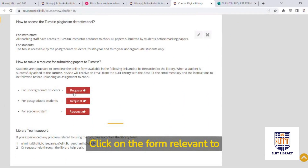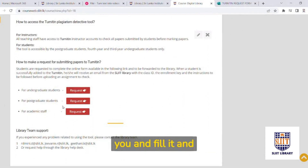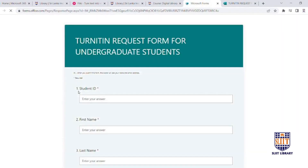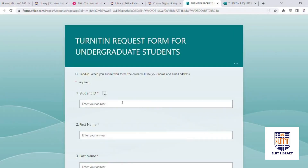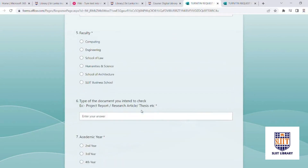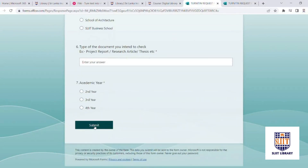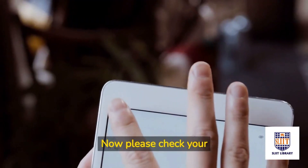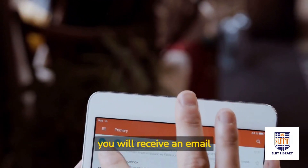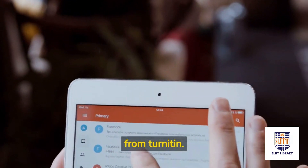Click on the form relevant to you, fill it in, and submit. Now, please check your email account. You will receive an email from Turnitin.